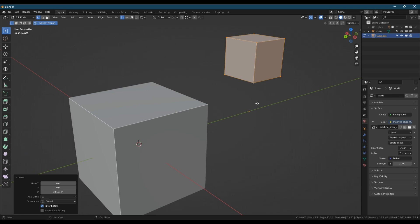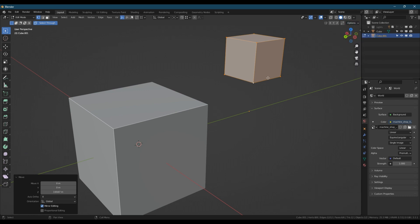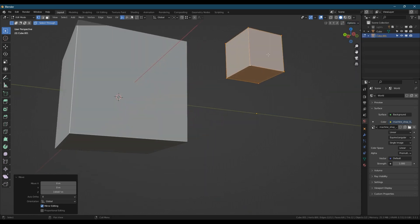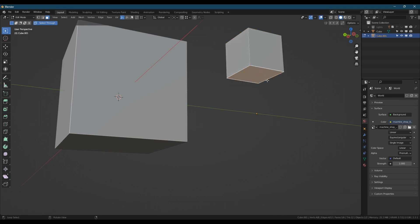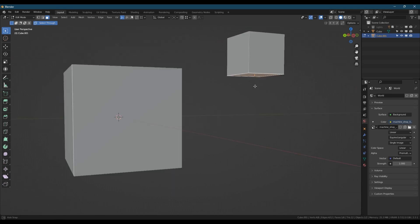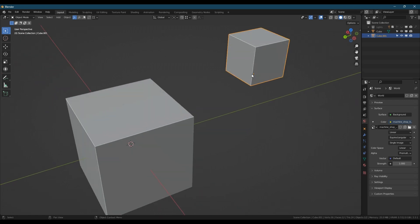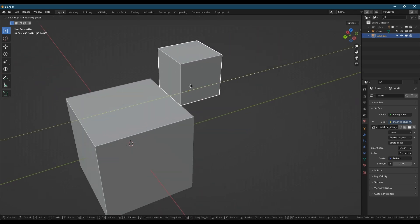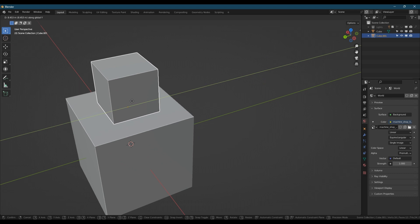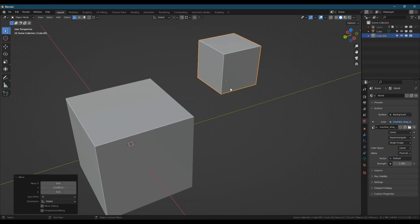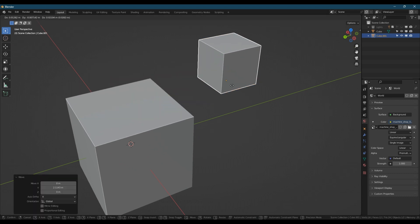Now the origin point is still in the same place and you can adjust that if you want to. I've got an add-on installed where I can just quickly snap that to a face for example. You'll see that that is now the perfect height to sit on top of the other cube.